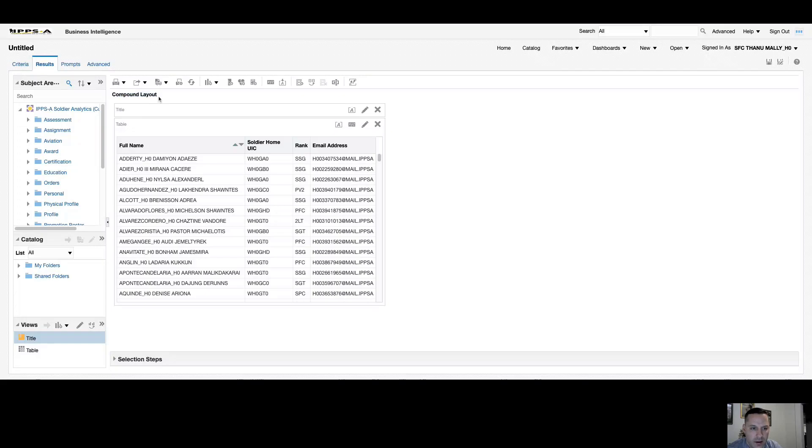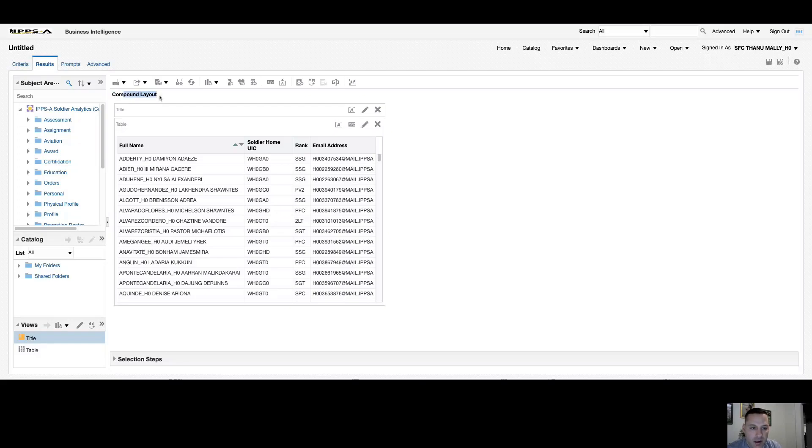Your results tab takes you to what's called a compound layout. A compound layout is pretty relatable to a page within a dashboard. If you remember, a page in a dashboard can have multiple views or as many as you want. It's the same concept with a compound layout - I can have as many views in this one layout as I want.